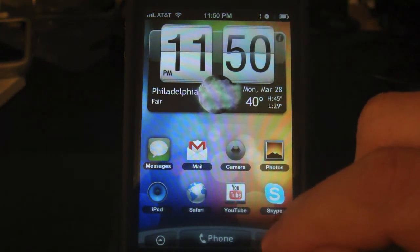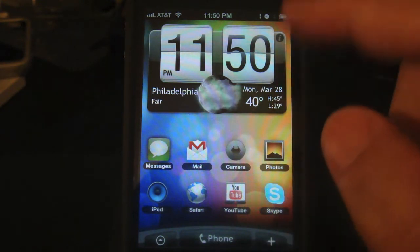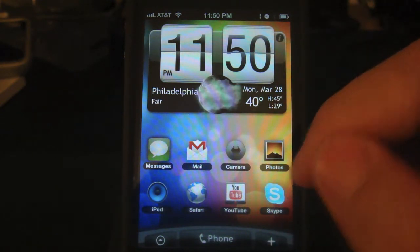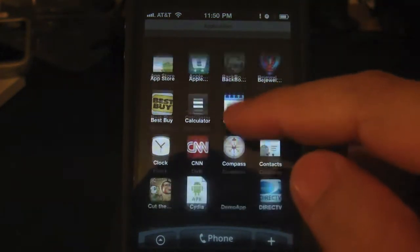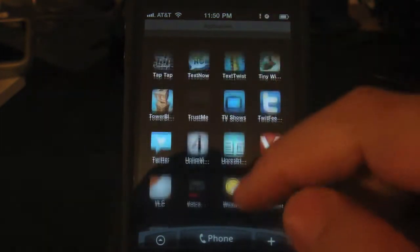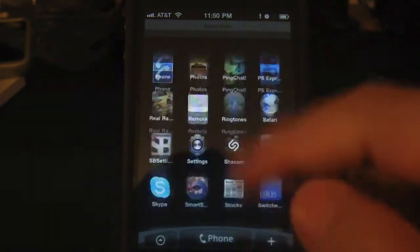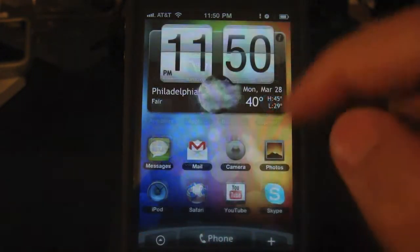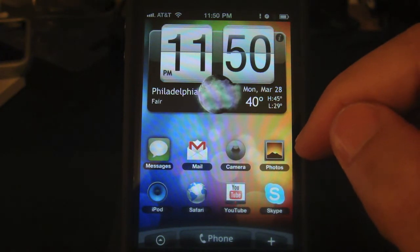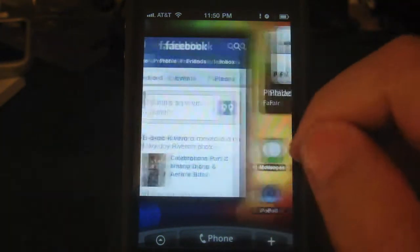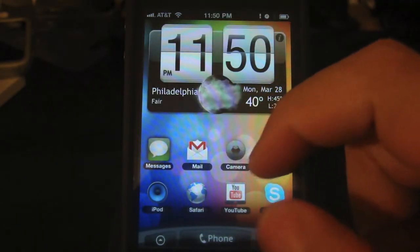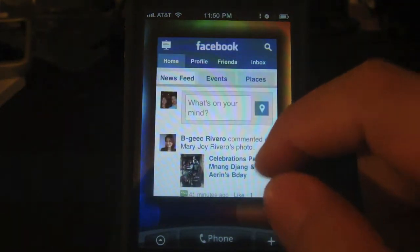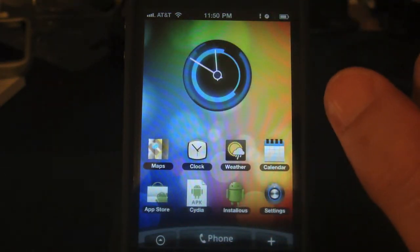On the bottom right corner is the on/off switch for the animation, and on the bottom left corner is the application button — here you will see all the apps that you have on your iPhone. Next, if you scroll to the left, you have the interactive Facebook widget; you can pretty much do everything that you can do on the actual Facebook app. Scroll to the right and you will see the live clock widget.